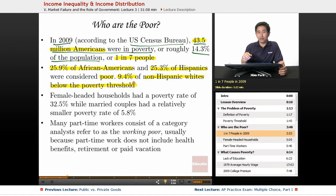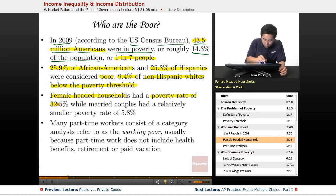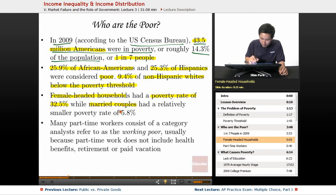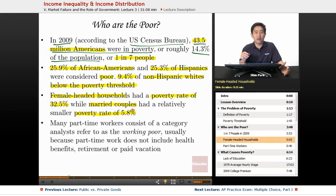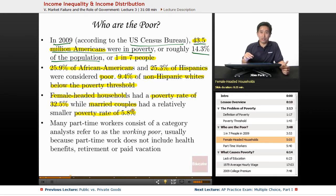The most significant trend in poverty is that female-headed households had a poverty rate of 32.5%, while married couples had a much smaller poverty rate of 5.8%. A household with a single female head is five to six times more likely to be in poverty than a married-couple household — a fairly significant disparity.